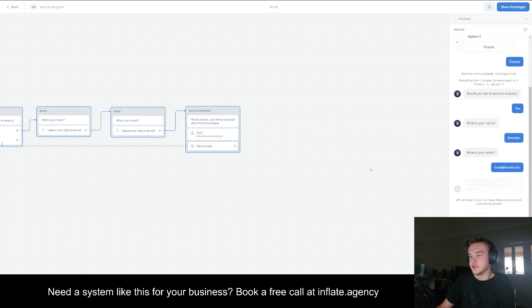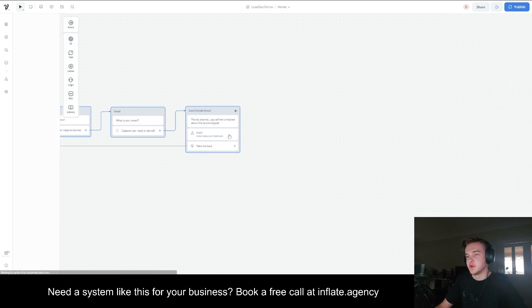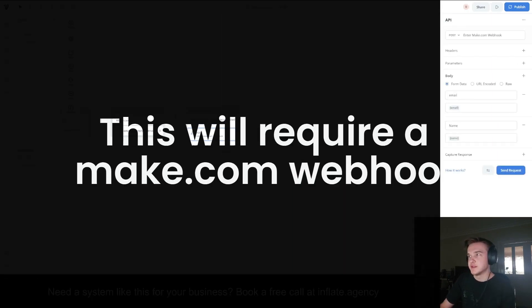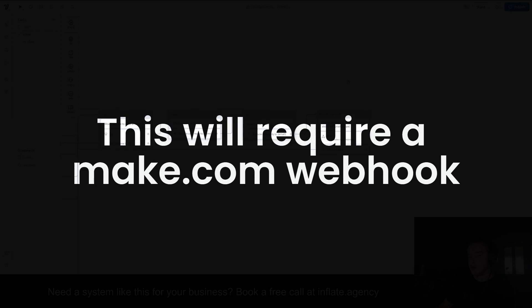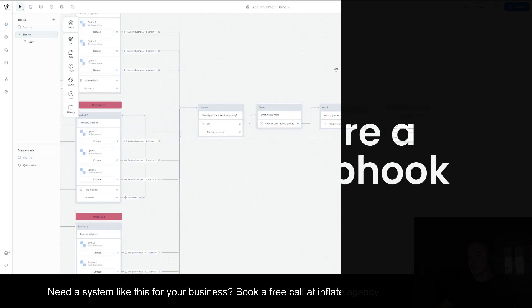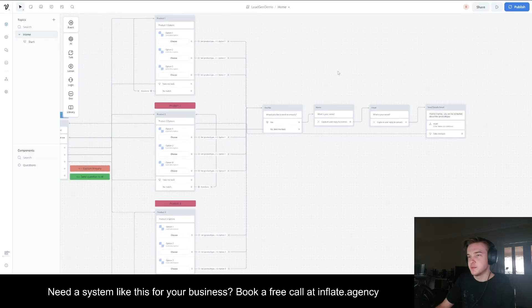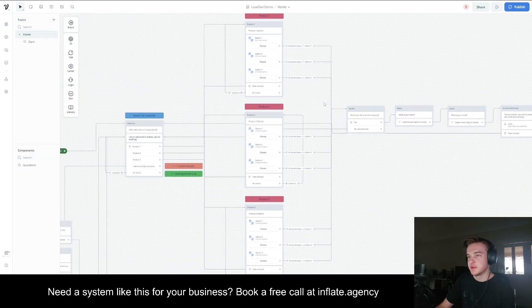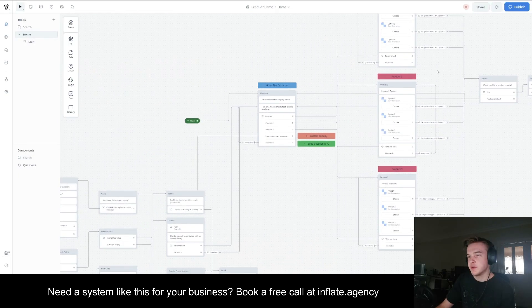And then eventually we get to the point where it just says, thank you, your name and contact about the product that you've chosen. And what we've included at the end here is a post. So this has now sent a Make.com webhook and now that's going to be using Make.com to actually send an email with that inquiry.